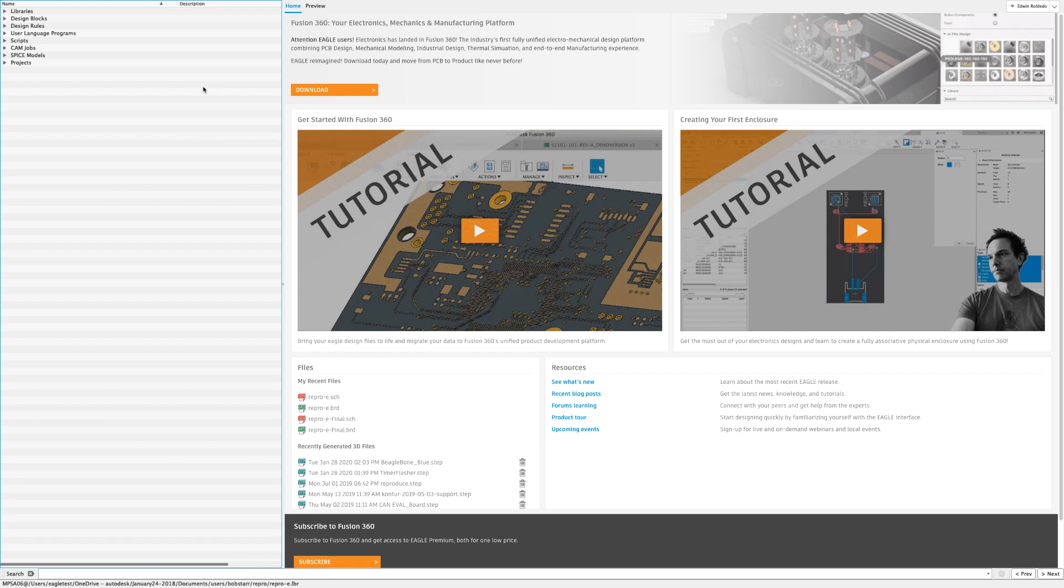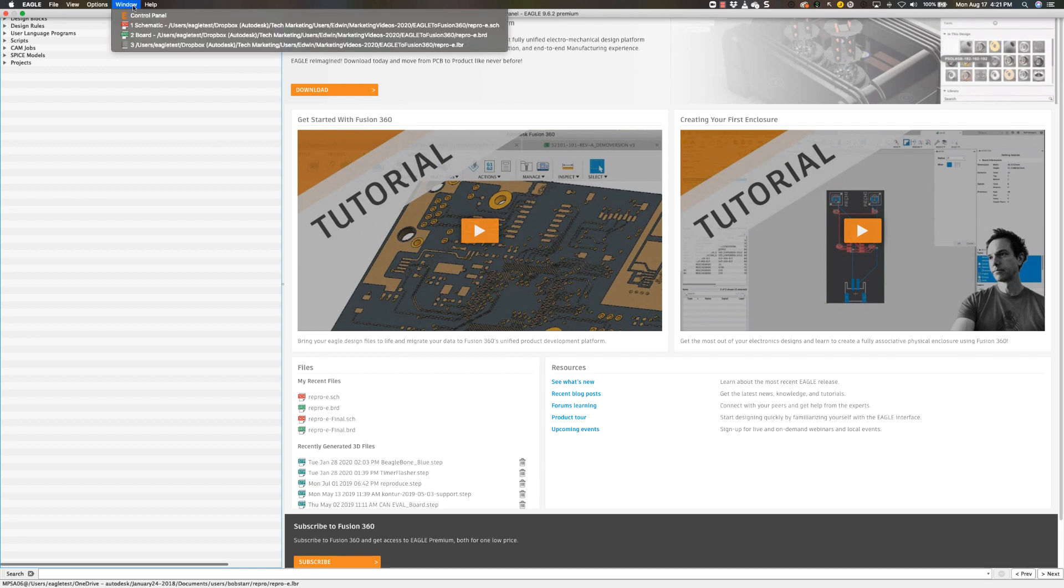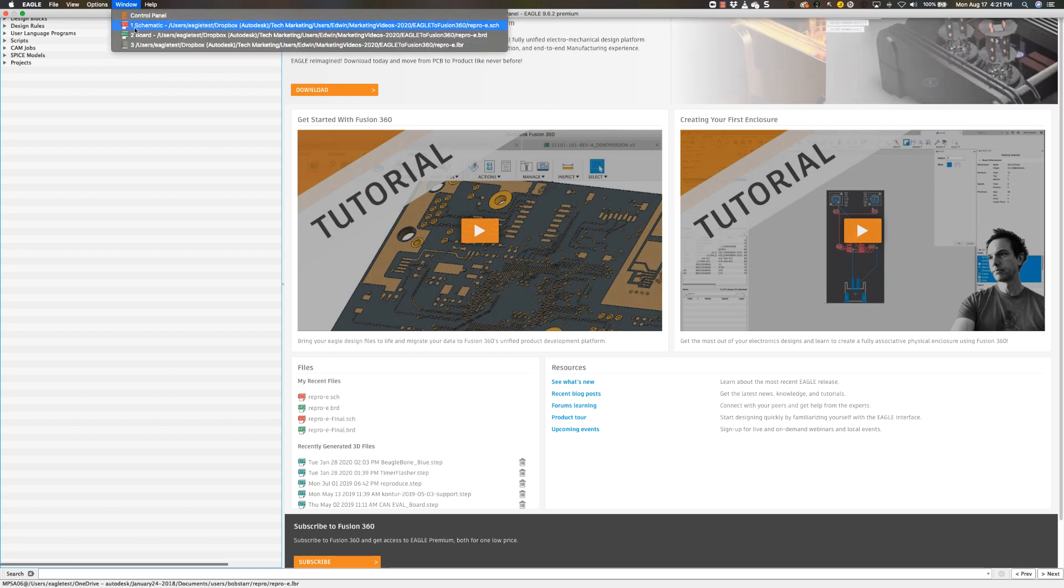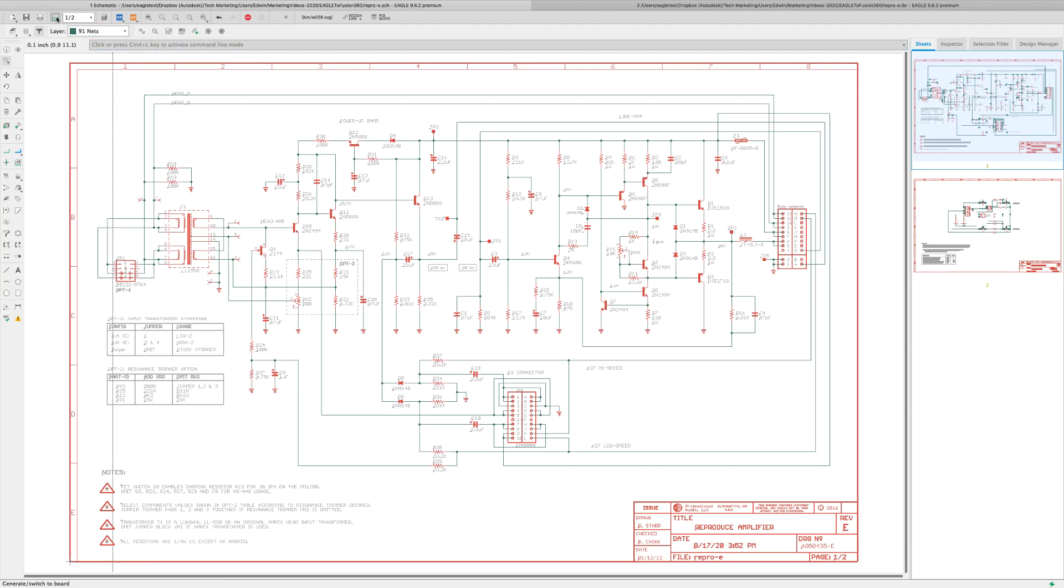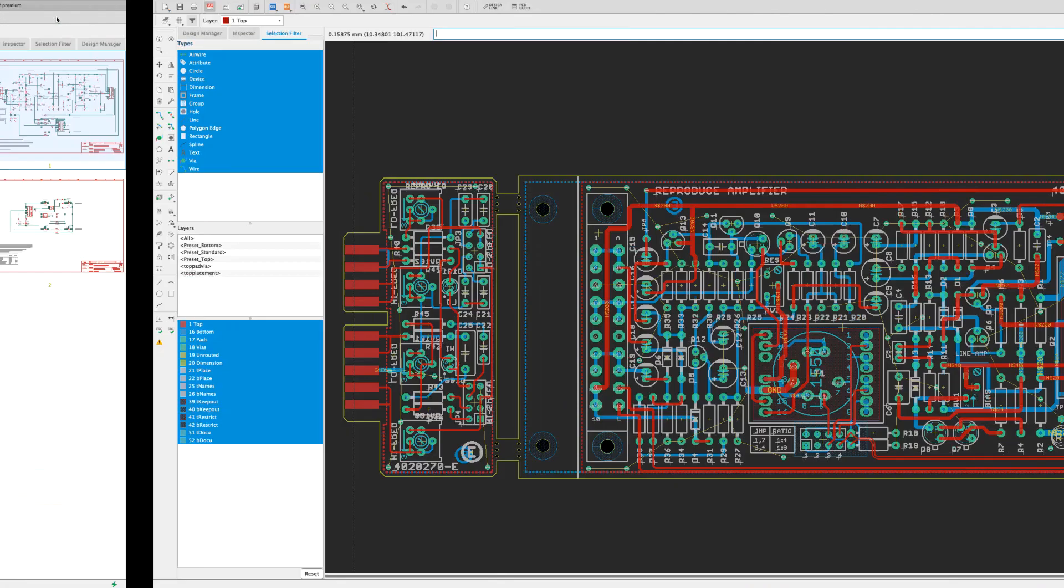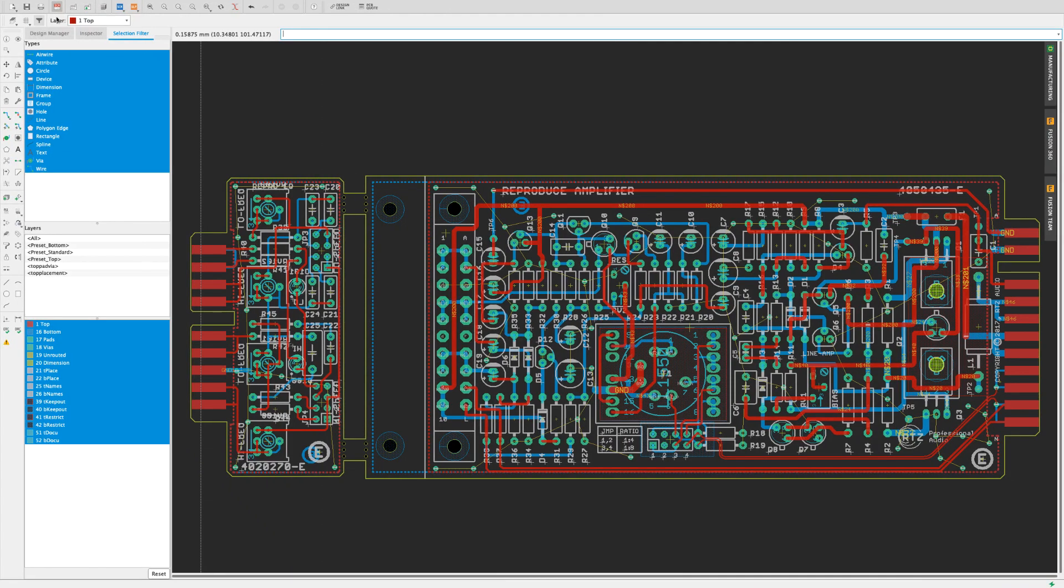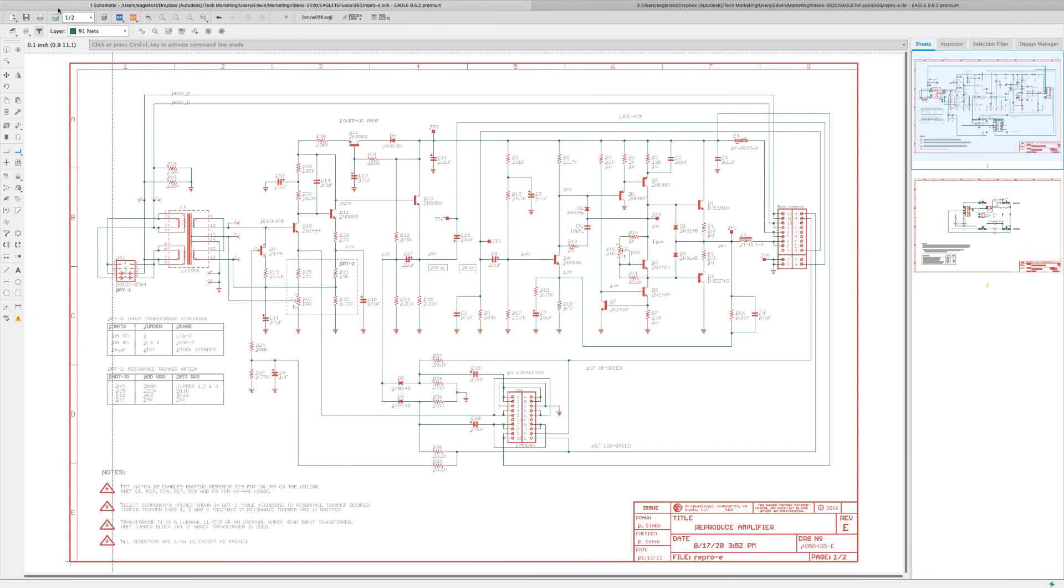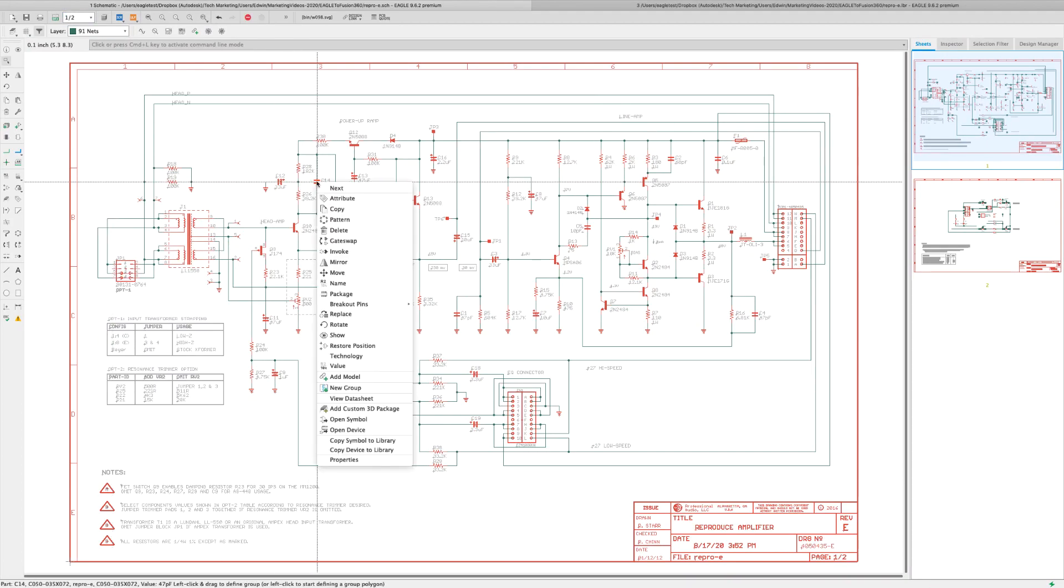From the Eagle control panel, I'm going to load the schematic. From the schematic, I'll click on go to board option to load the board. Since there's no errors, I'm confident that I have full annotation between board and schematic.